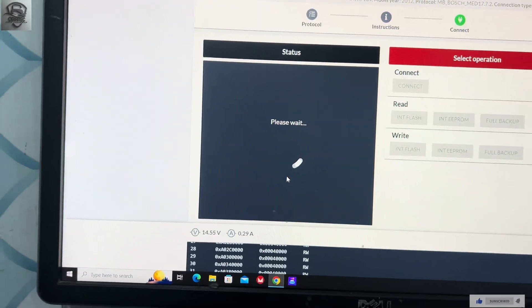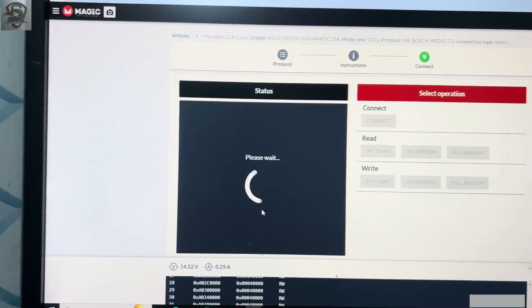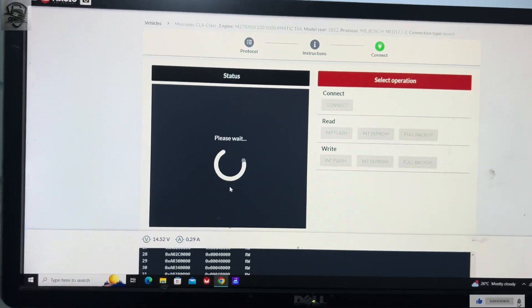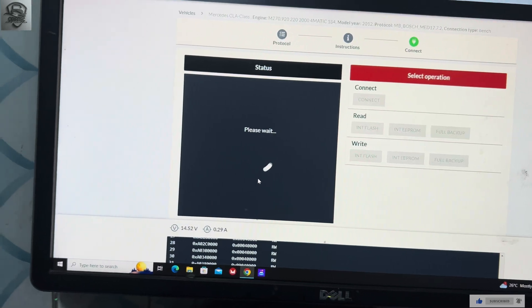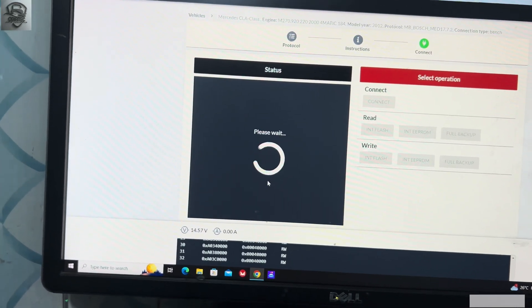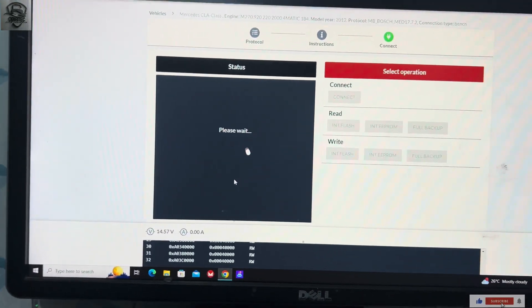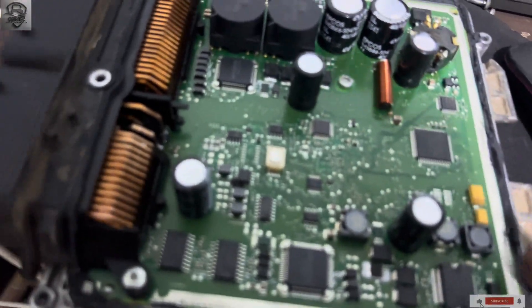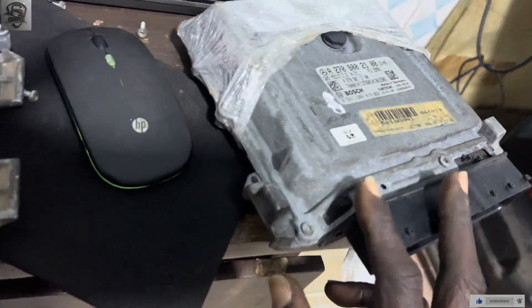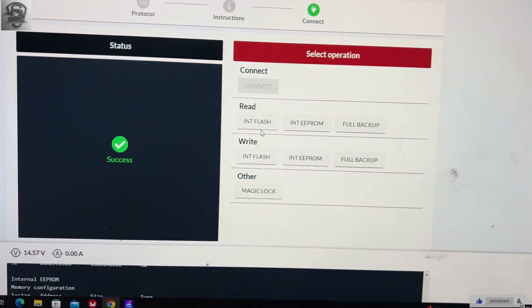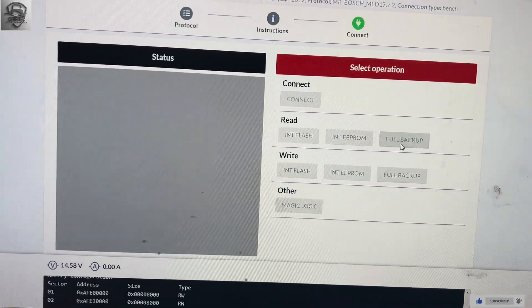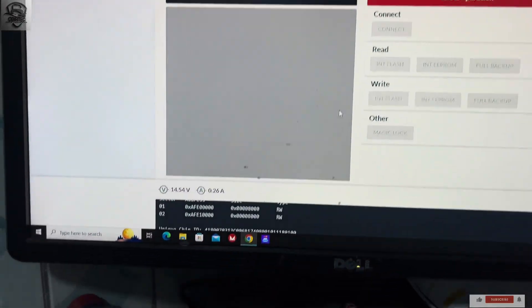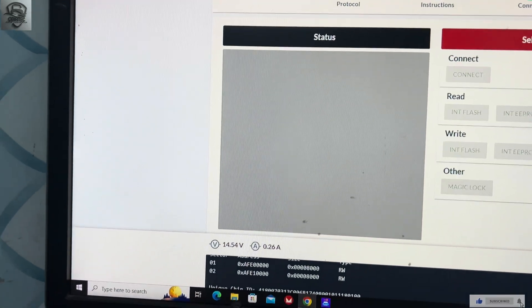This is the old ECU which they brought to me to clone for them. When they go and fix it on the car, this one will work and this new one too will also work. It has connected successfully. We click on full backup so we are going to back up the data.